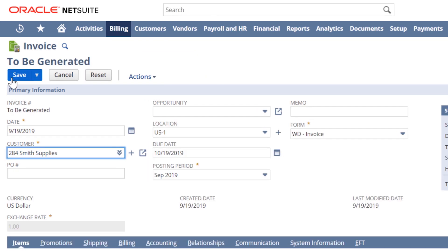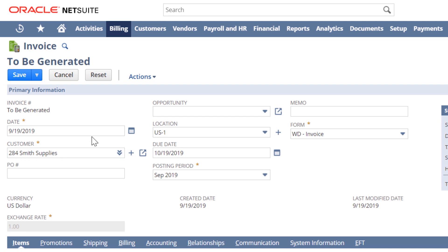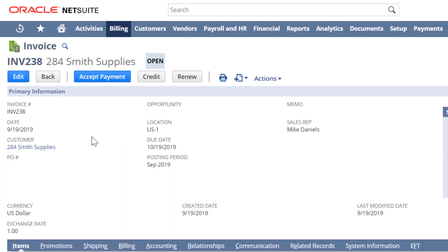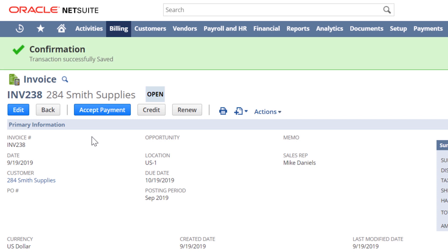I have the option to email the invoice, mail it, accept a payment right away, or even create a credit memo depending on what the business requirements and processes are.